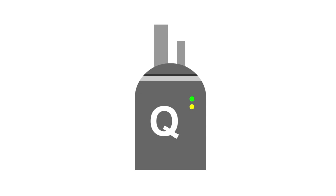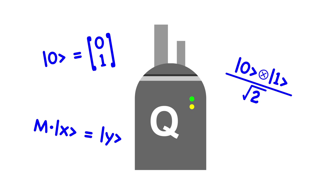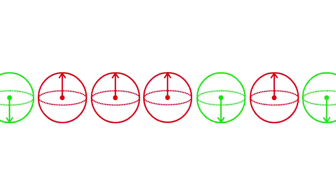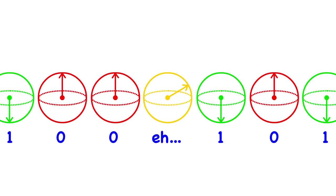Quantum computers, which are being developed in labs right now, are fundamentally different. They take advantage of quantum mechanics to do multiple calculations at once. This is done by putting quantum bits into superpositions so they can be 1 and 0 at the same time.